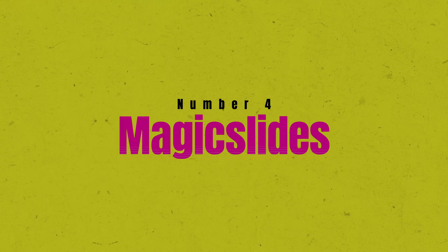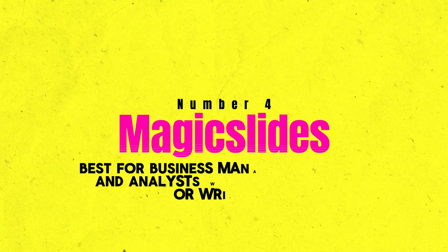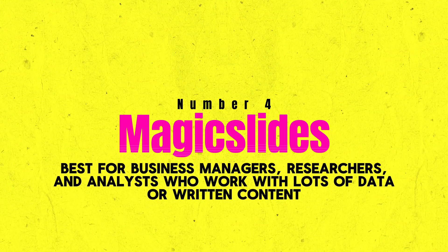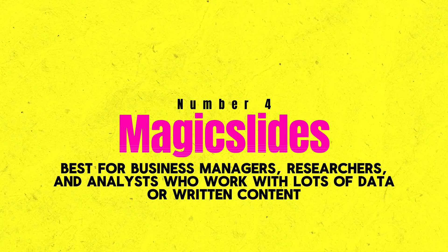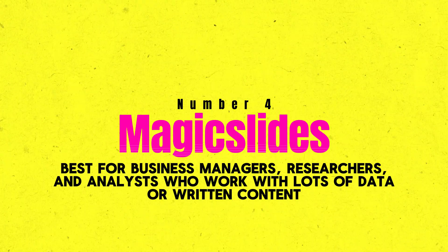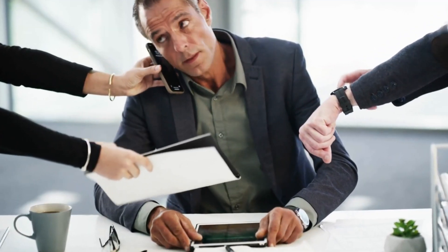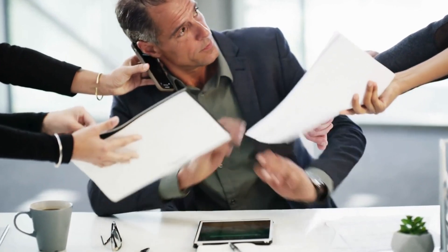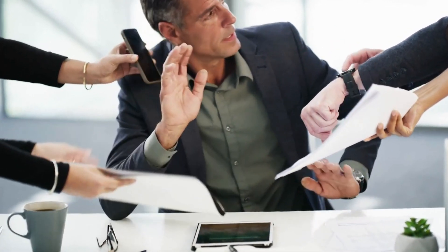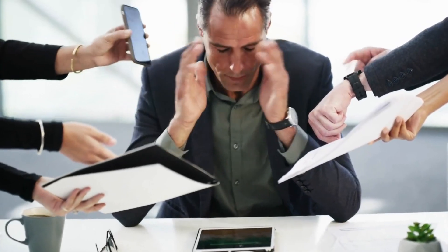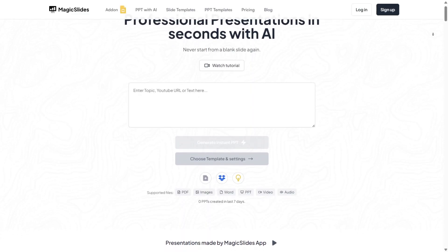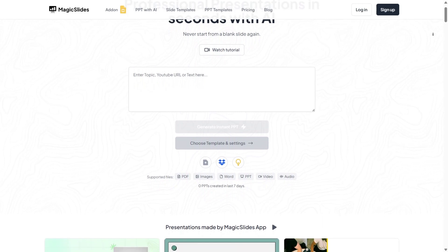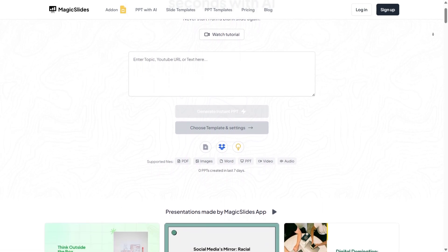Number 4: Magic Slides. Best for business managers, researchers, and analysts who work with lots of data or written content. In case you often find yourself buried in long documents, reports, or meeting notes and need to turn all that content into a clear, structured presentation fast, Magic Slides text-to-slide deck makes it pure magic for presentations and productivity.